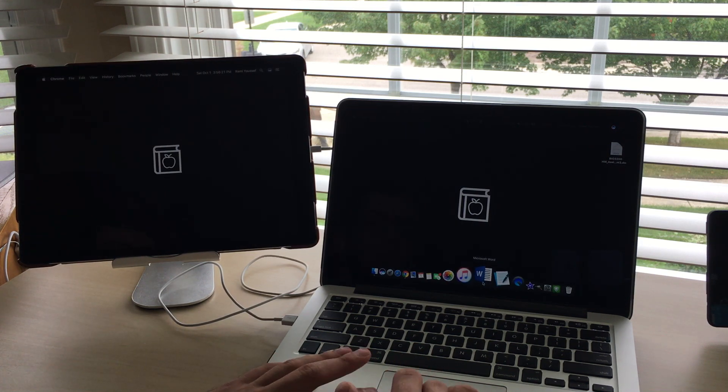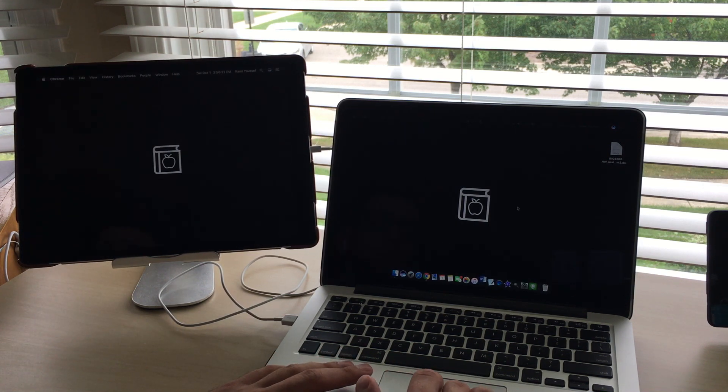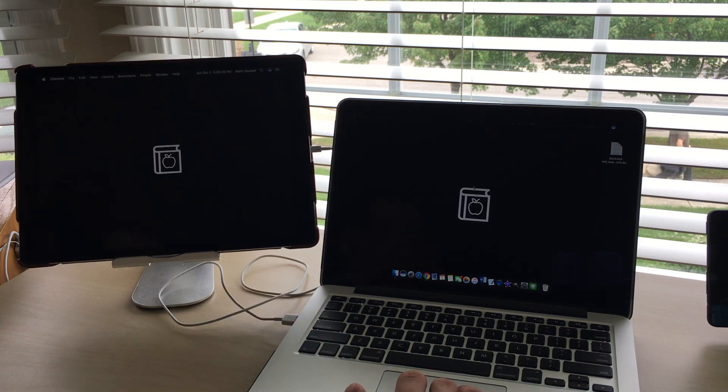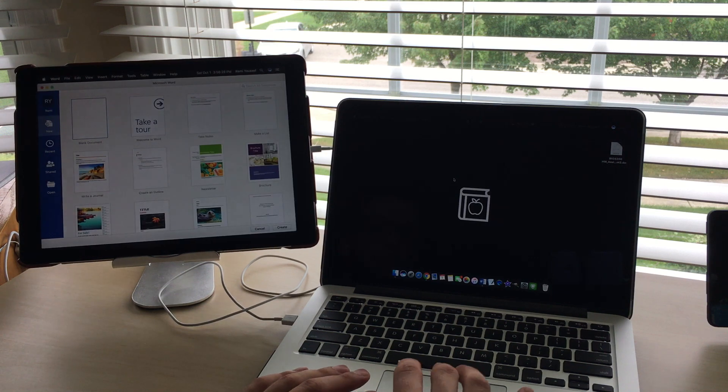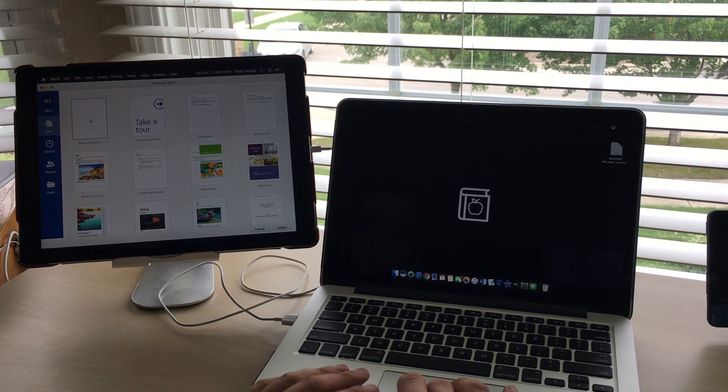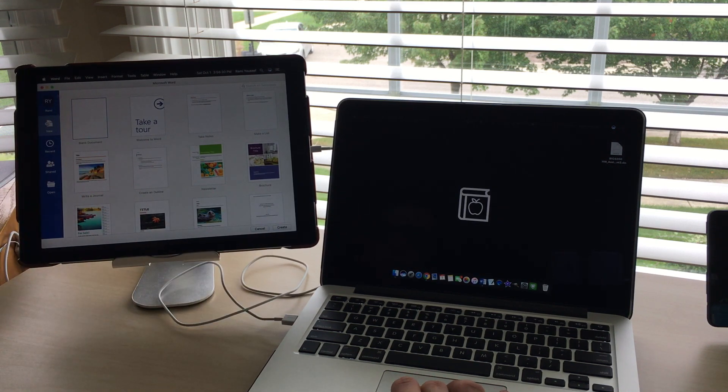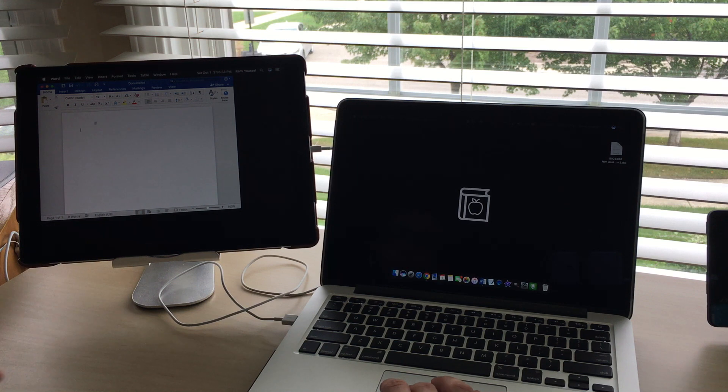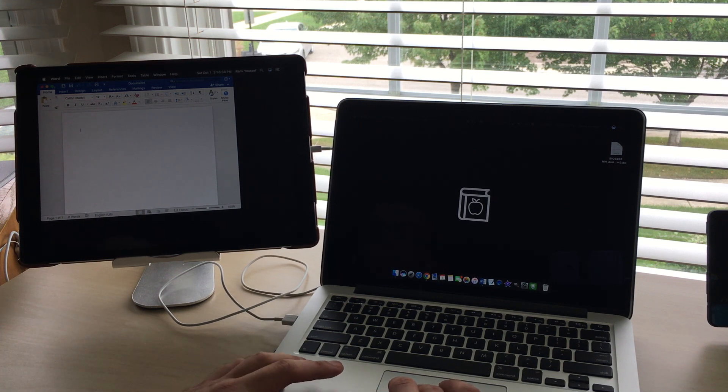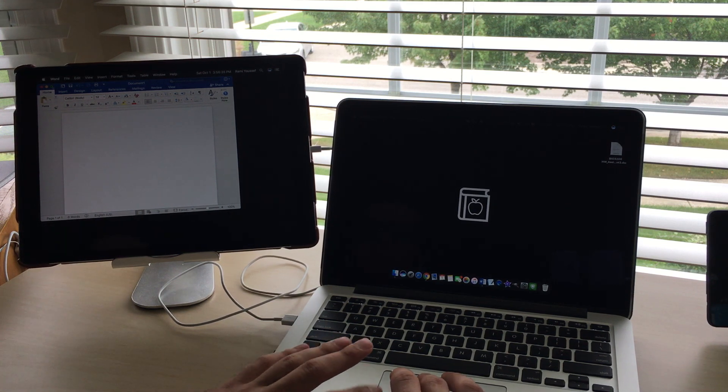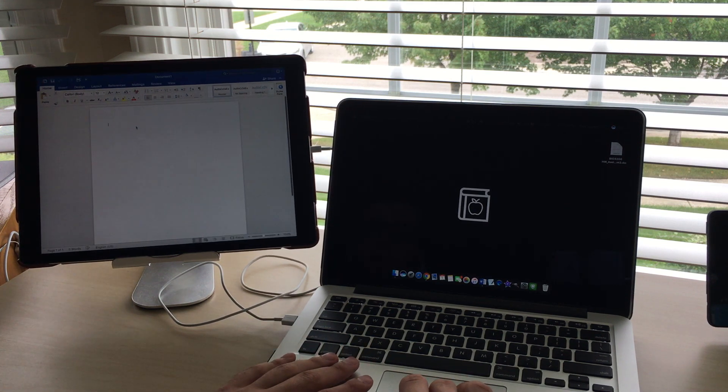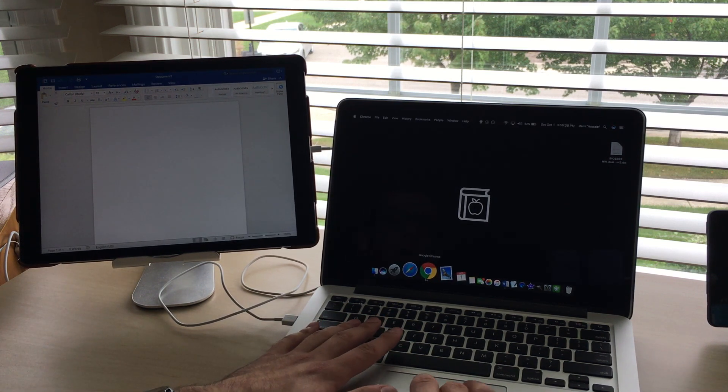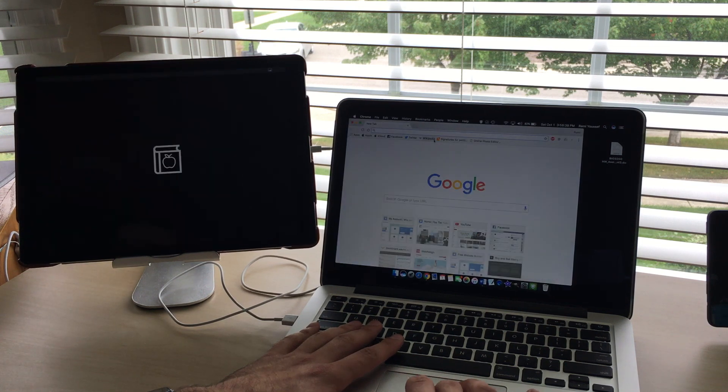So something else you could do is open up Microsoft Word, which I do here, put it on either display. I decide to put it on the iPad's display, and then you can open up your web browser and do research or anything else. You can edit a video on one of the screens or even edit a photo in GIMP or Photoshop.